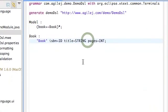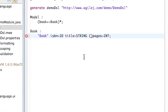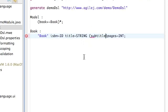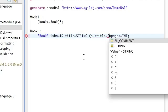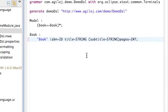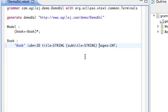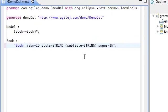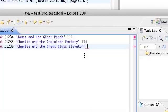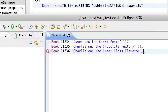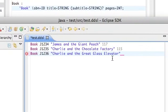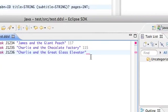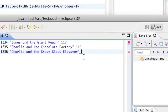What we can do is say add a subtitle which is also a string, but make that optional. We do that with a question mark. After a restart, I've now entered a third book, Charlie and the Great Glass Elevator.